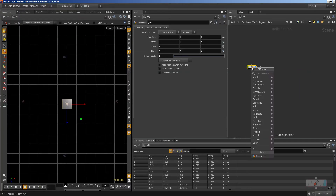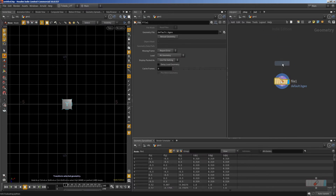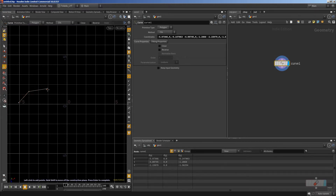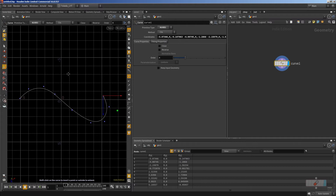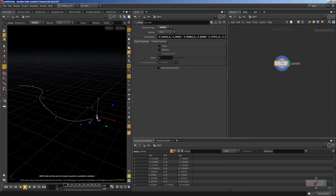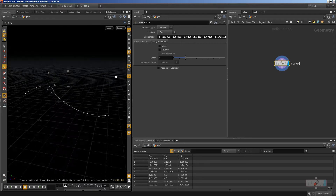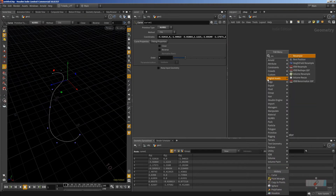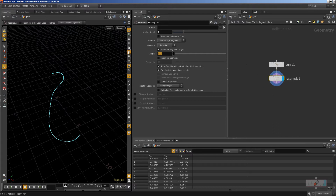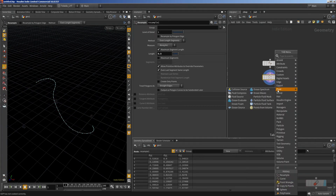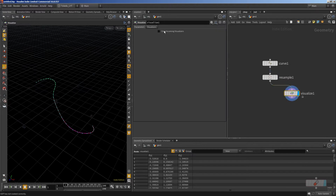Let's create a NURBS curve. So we have this curve here. First of all, we'll need to resample it to get more points — for example, every 0.5 units. Then we'll create a visualize node with the three vectors that we will need.